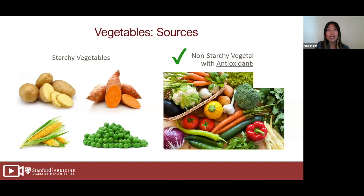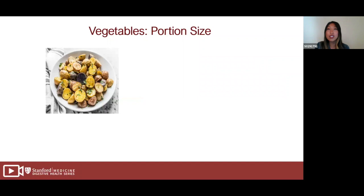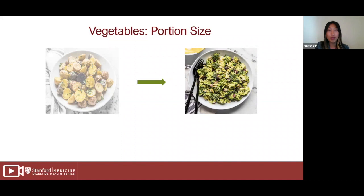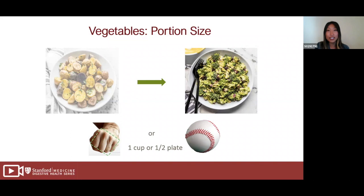How much vegetables should we eat? If you're choosing potatoes as your vegetable, remember those count as your carbohydrates. Try switching to non-starchy vegetables like broccoli, and aim for half of your plate filled with them — about one to two cups, the size of your fist or a baseball.